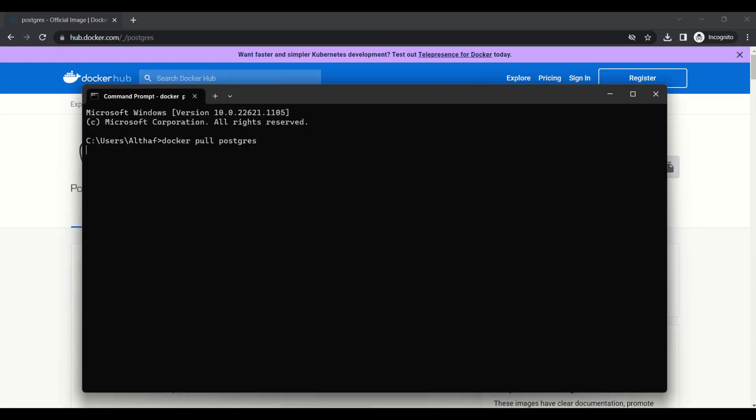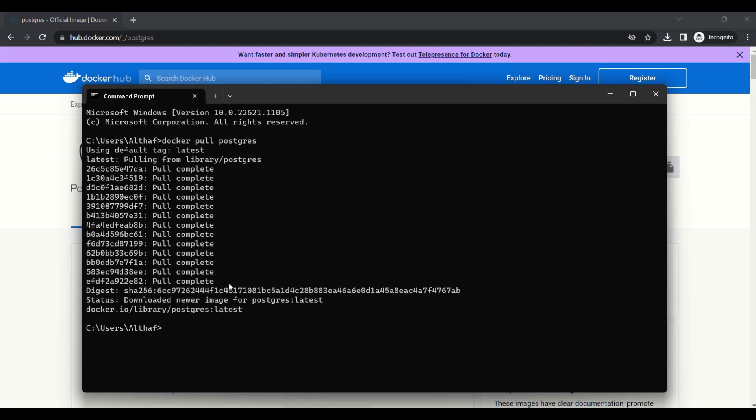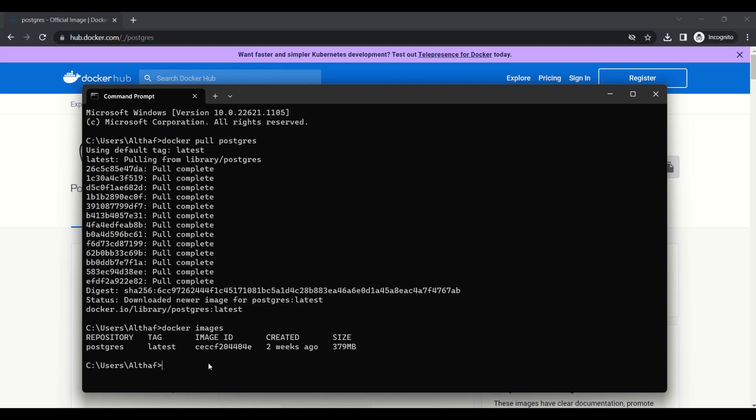For pulling the image from Container Registry, we can use docker pull command. It will take one or two minutes to complete the download. Now, downloading is completed. We can verify the image by using docker images command.